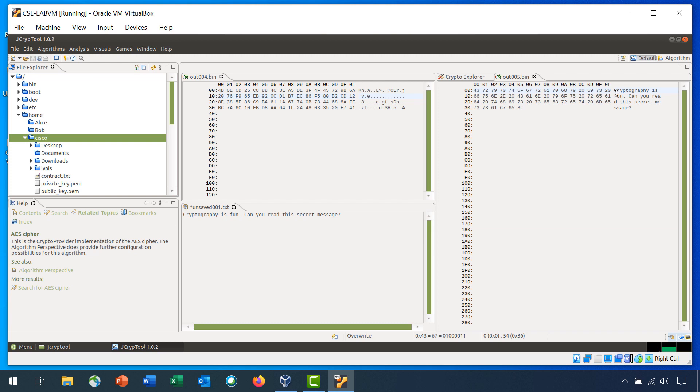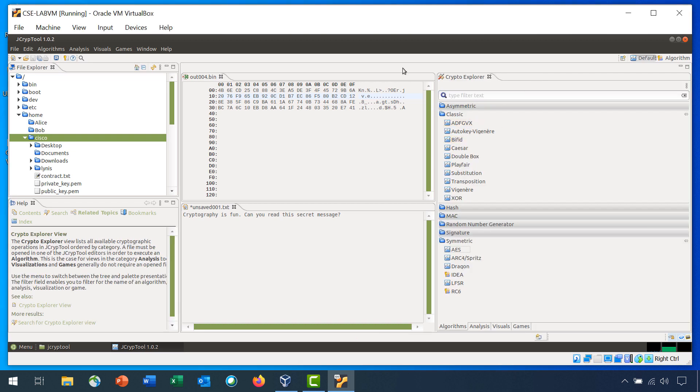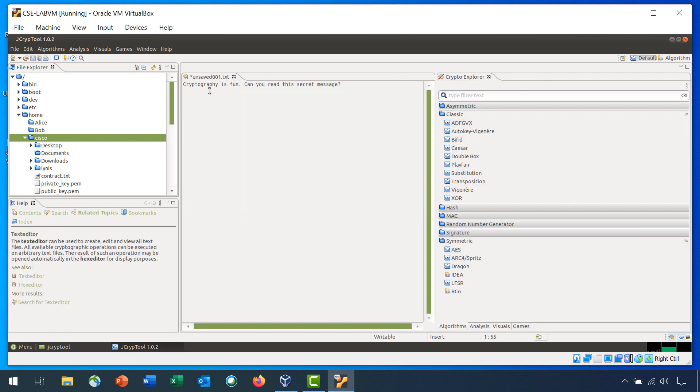And a new file opens, a binary file, and you can see the cipher text has been decrypted and is now plain text. Close the two binary files and leave the unsaved text file open.